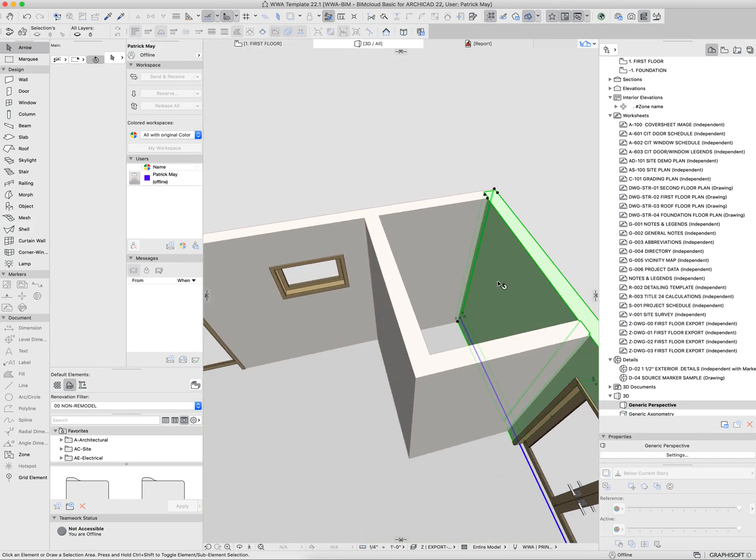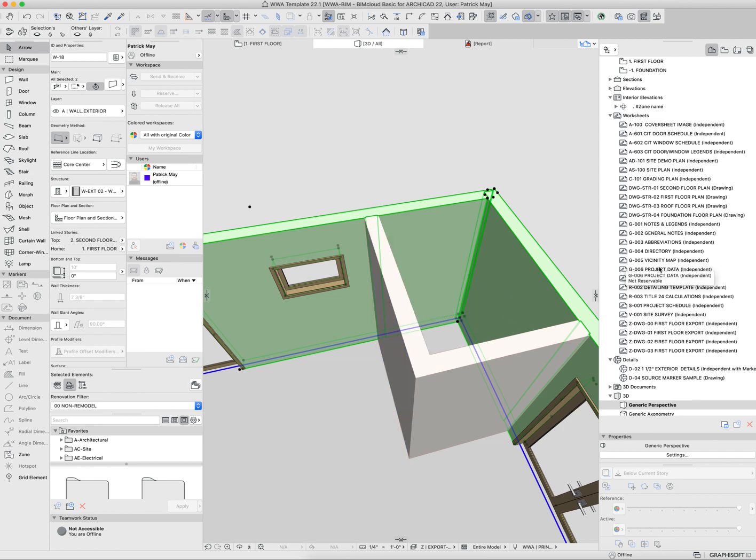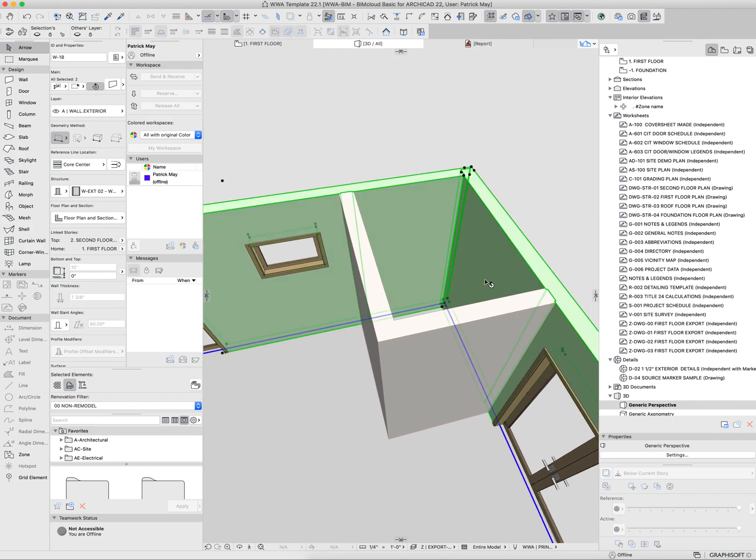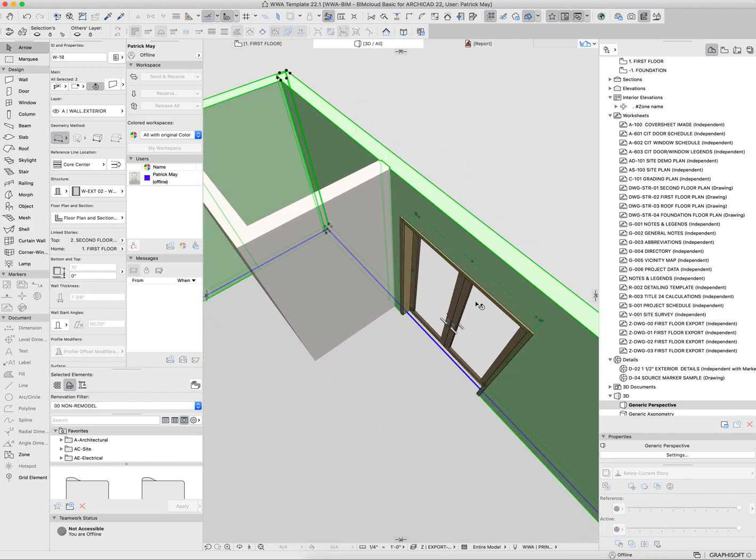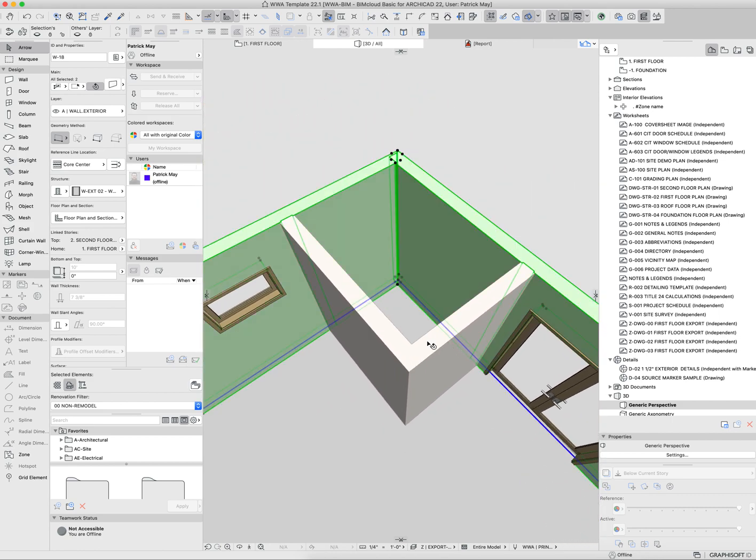You can do that in 3D as well. You can select different elements—again, review the selection method videos in the last post on the most effective ways to select those things—and type F4.